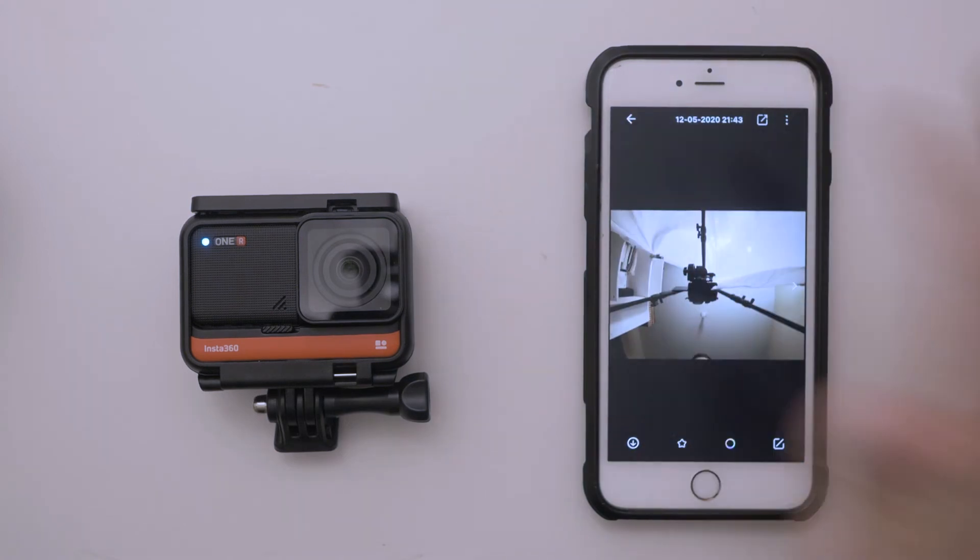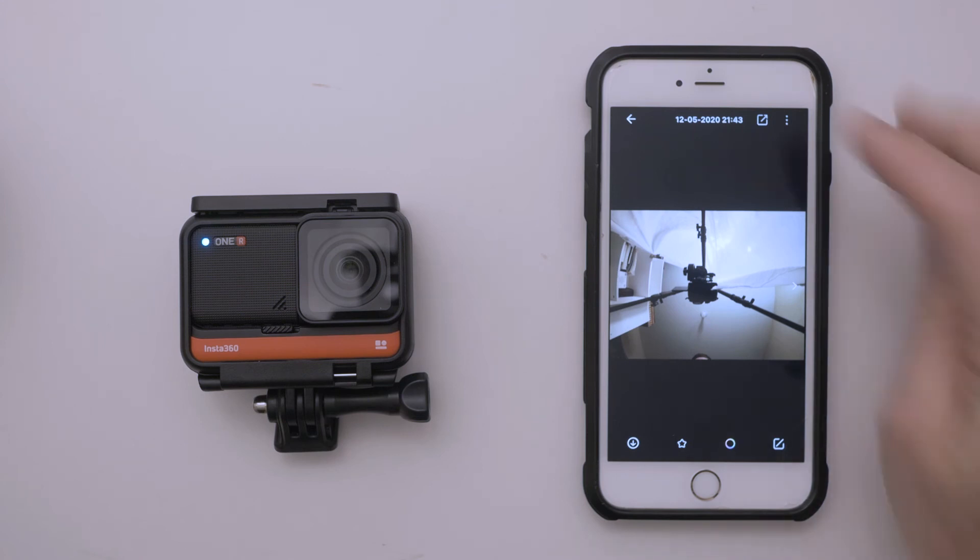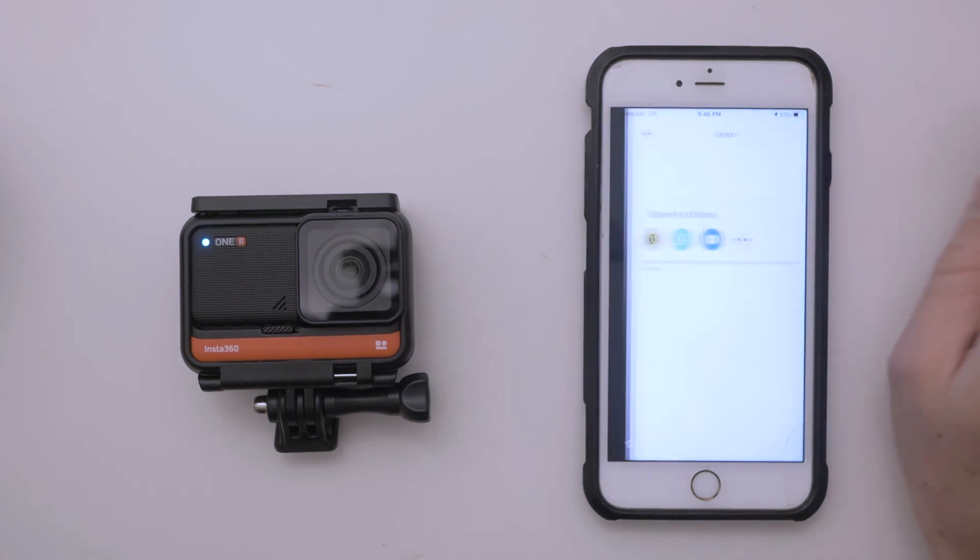If we want to export a photo to our camera roll, we simply download it with this little arrow right here.